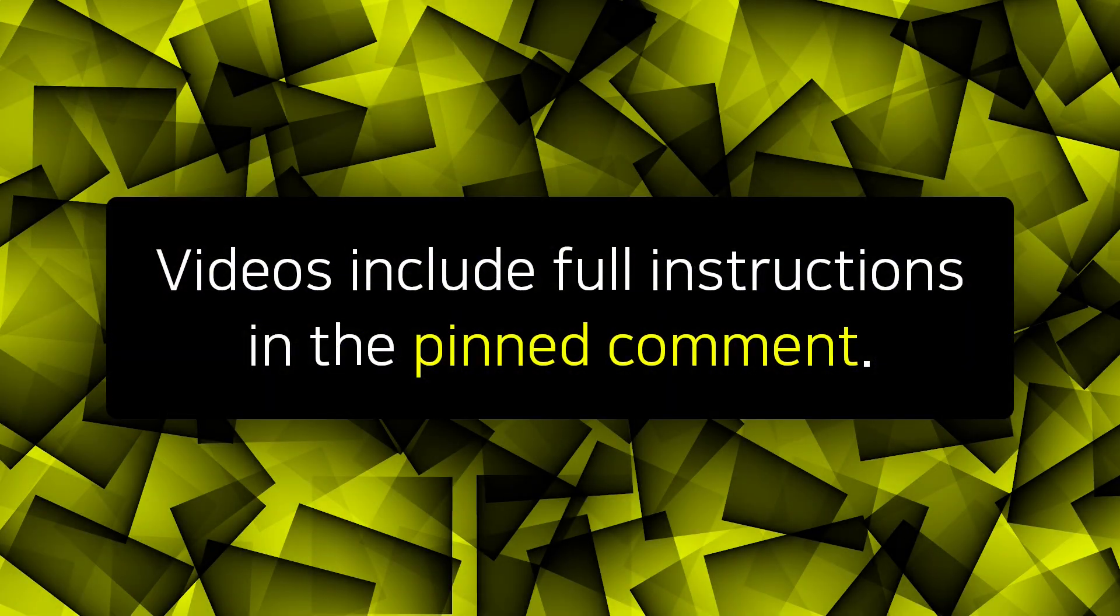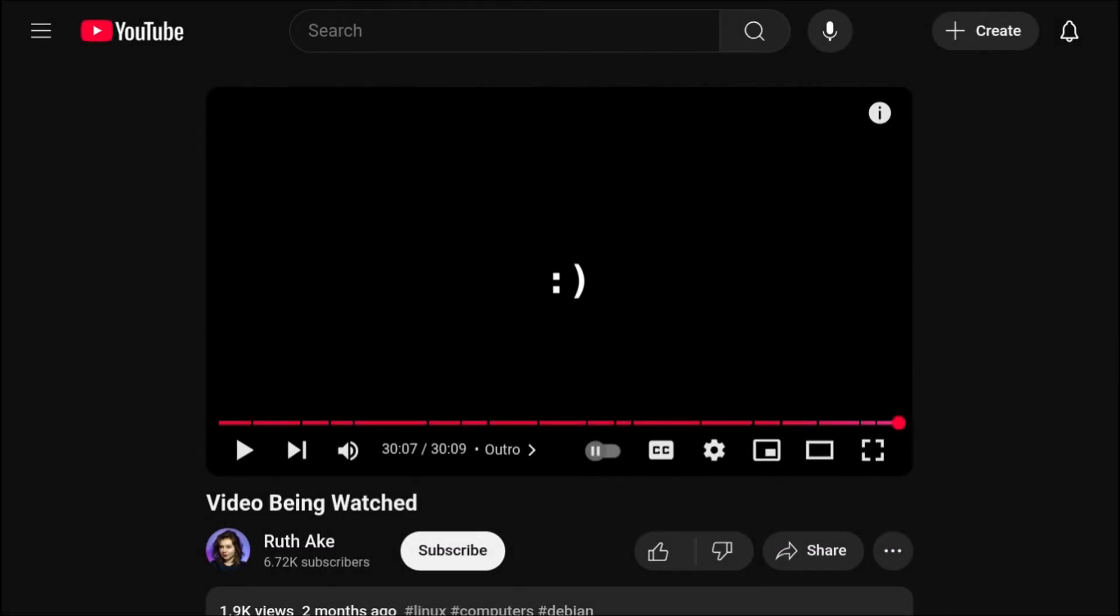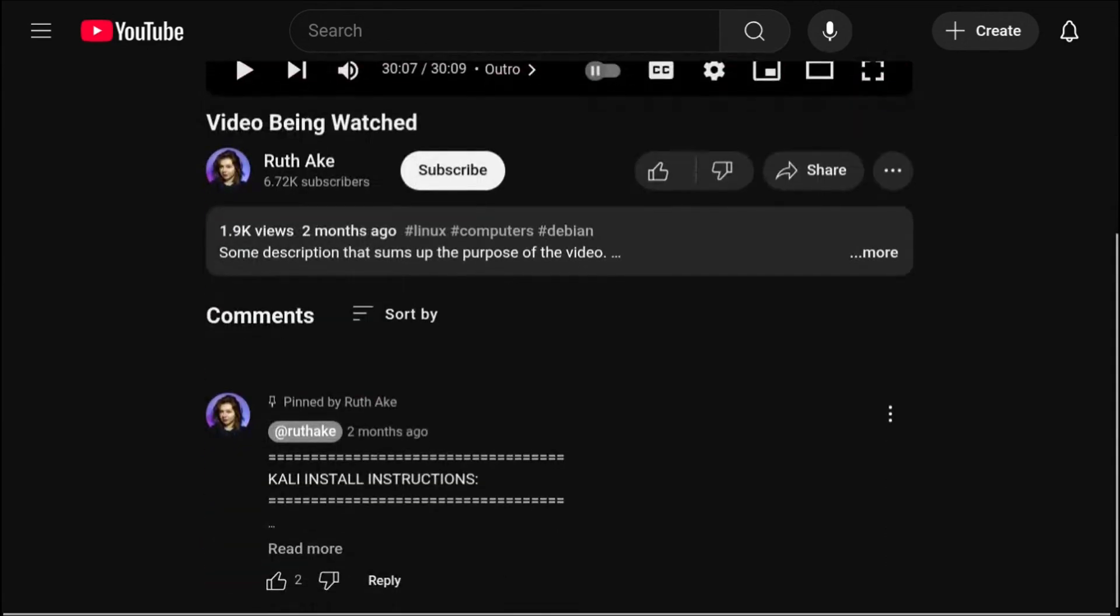To make it easier to follow along with my videos, I include the full written instructions in the pinned comment. So if you scroll down to the comments of the current video you are watching now, you will see the top pinned comment containing the written instructions.